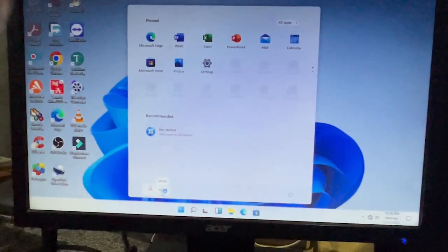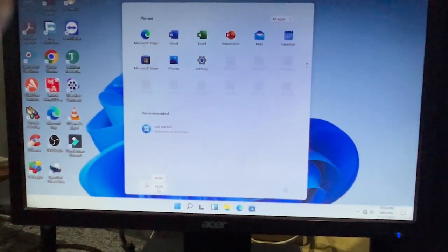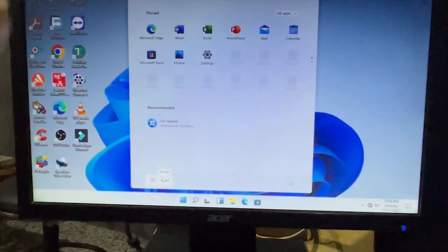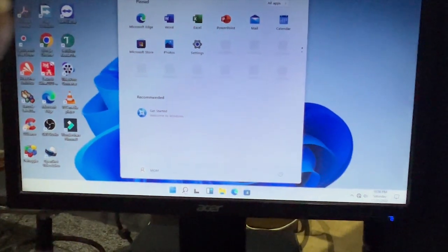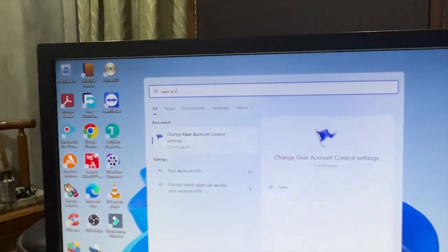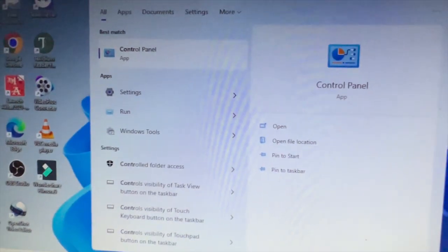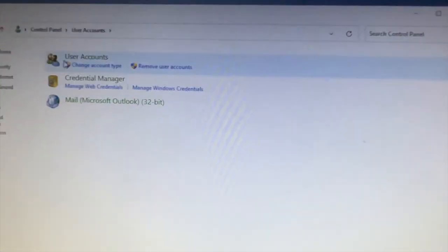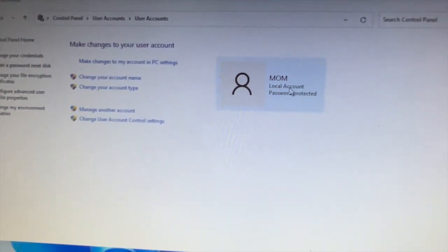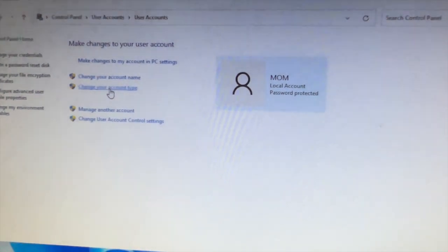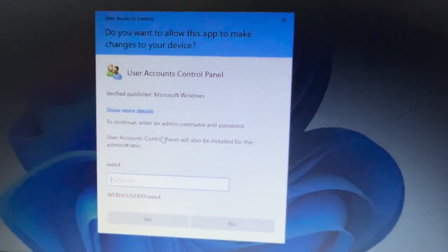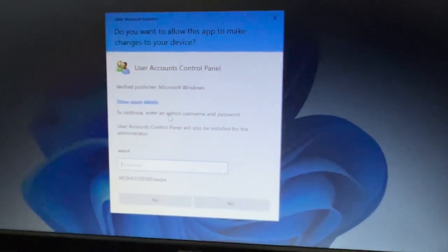Now this is Mom's account. On the Start button, you can see 'Mom' is written. Mom is a Standard User, which means she cannot change settings or passwords. To demonstrate, go to Control Panel and then User Accounts — here you can see it is a local account, and when trying to change the account type, it is blocked because Mom is a Standard User.